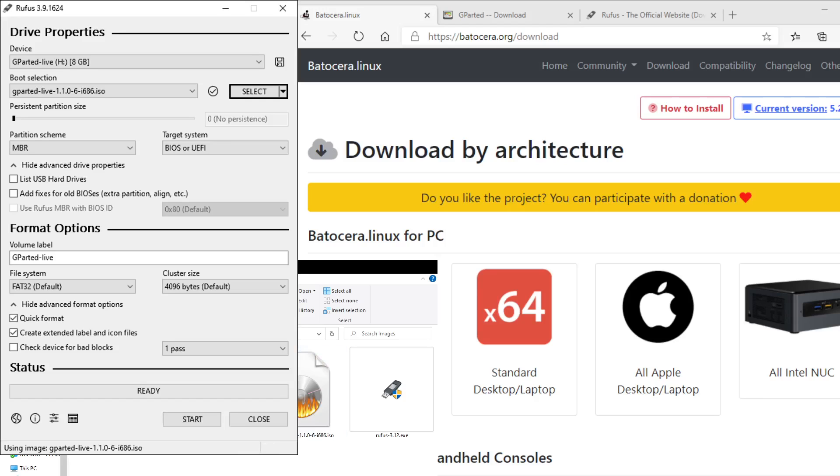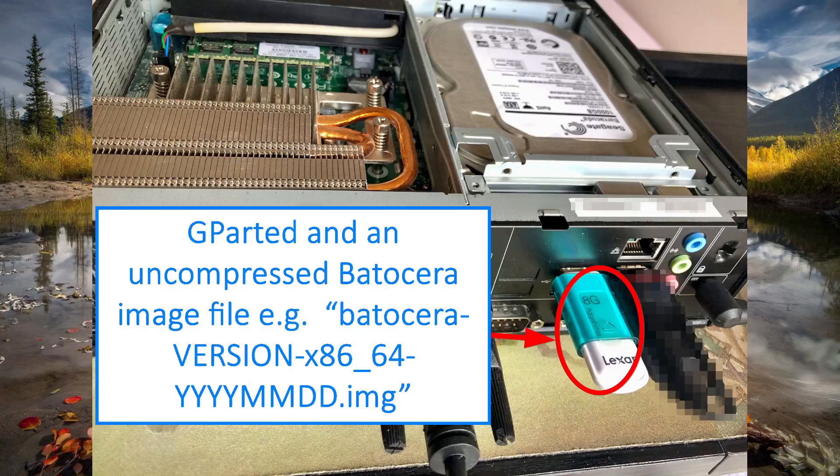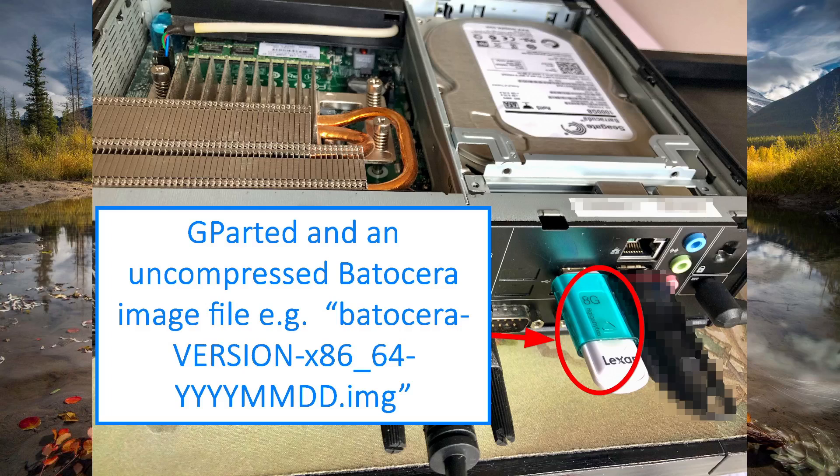Once you've finished that, you copy that image file extracted earlier onto this USB drive. And then once you've done that, you unplug the USB drive and plug that into your legacy machine just like what I'm showing you there. And then you power that on and start the boot sequence.